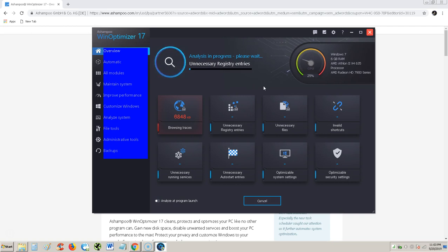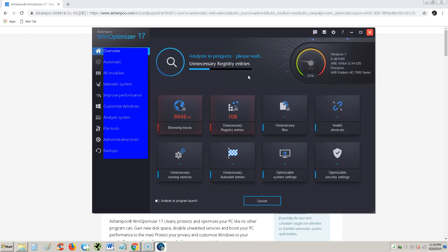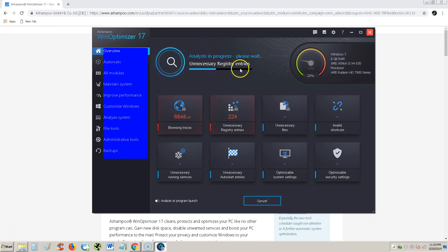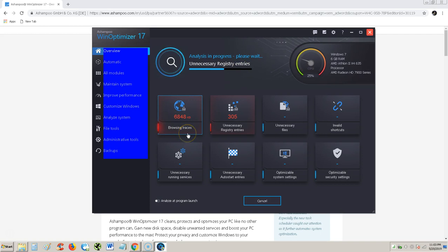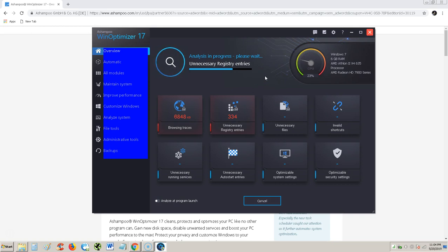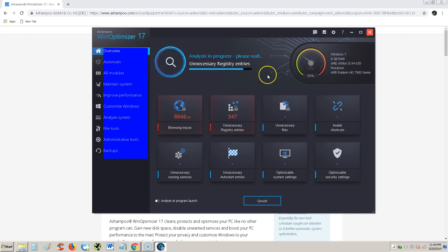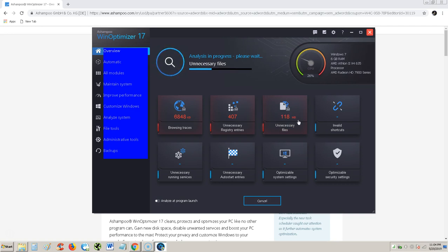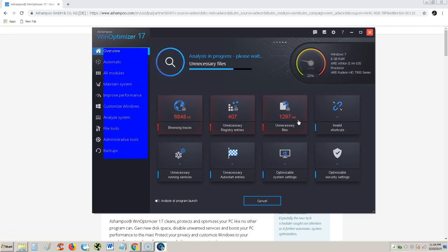Alright that's for browsing traces. What that means is every website you've been to it's going to try to clear that out, because every time you go online whatever you go to it does get downloaded to your computer and it stays there. So right now it's searching the necessary registry entries. It finished the browsing traces and found 6800 of them. That's a lot. So there it's going now through unnecessary registry entries. Next will be unnecessary files. That's where it's at now. Now I don't know what is defined as the necessary files for this program here, but alright we'll see what it does. I'm pretty sure it's the temp files.